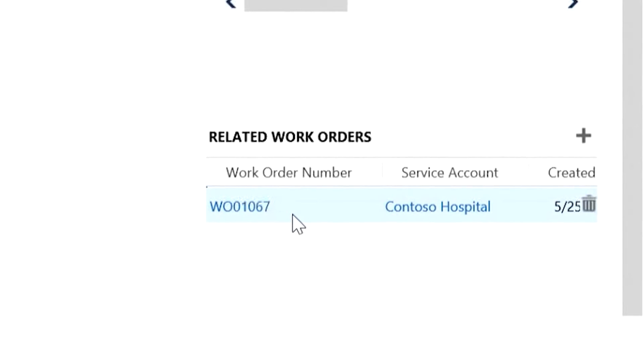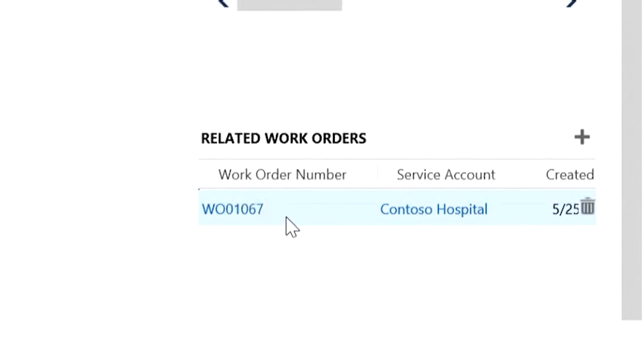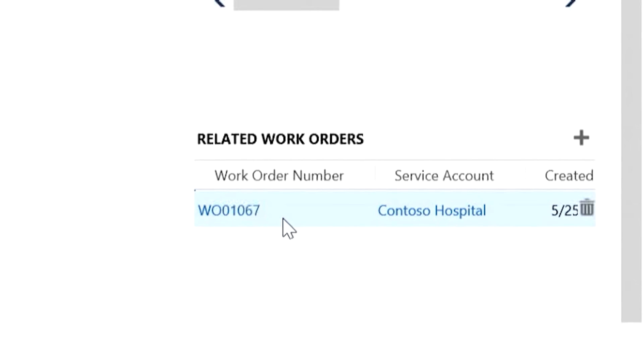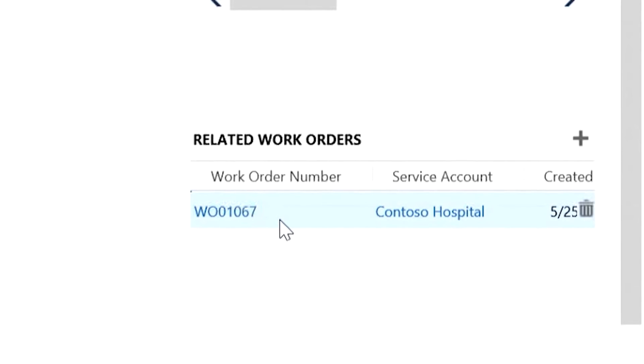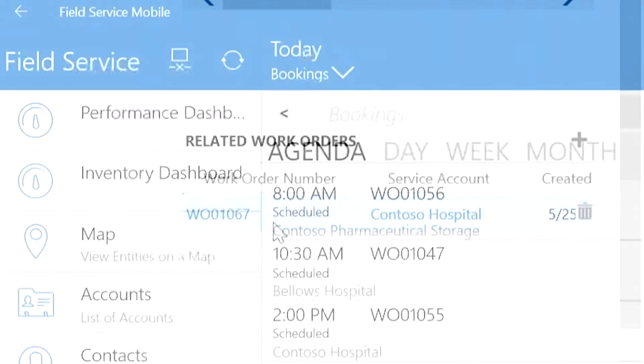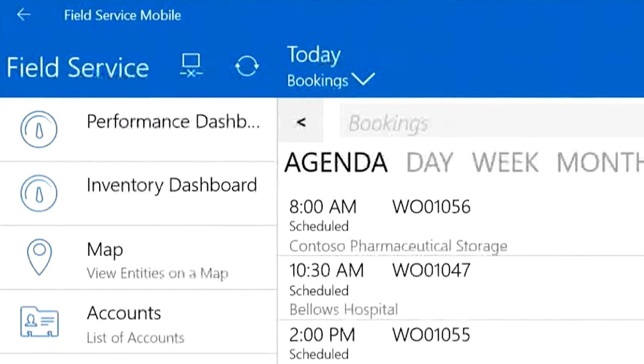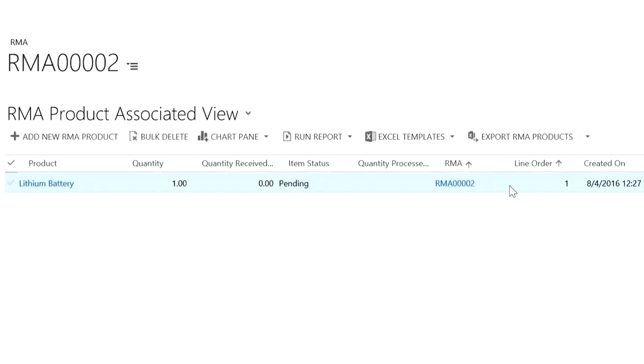It's pretty common for customer assets to be returned to the service organization for repairs, termination, or when a lease ends. You can track these returns with Field Service and see all RMAs that are related to customer assets.